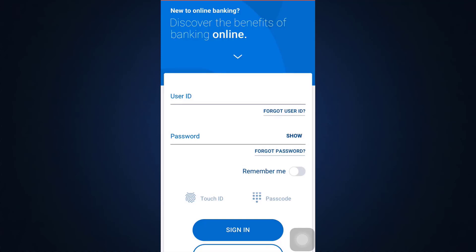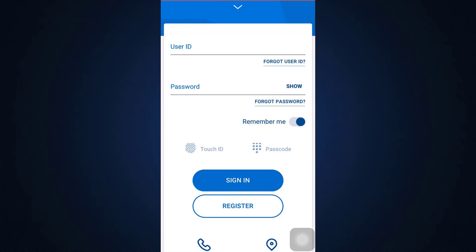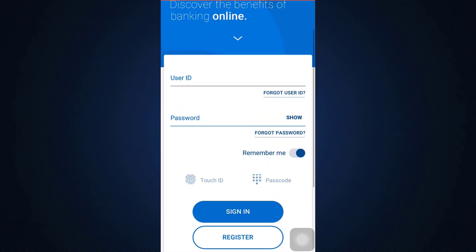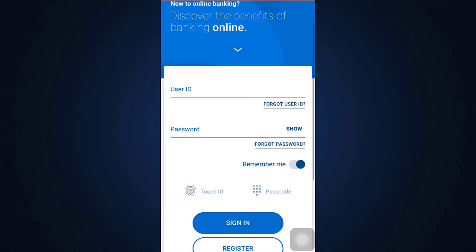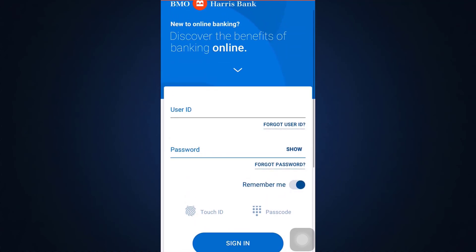After typing in my credentials, I can tap on Remember Me. I can also set up a Touch ID so that I don't have to repeatedly enter my password — I can simply use my fingerprint to log in. I can also set up a passcode of a few digits to enter instead of typing the full password. After doing that, I tap the Sign In button.